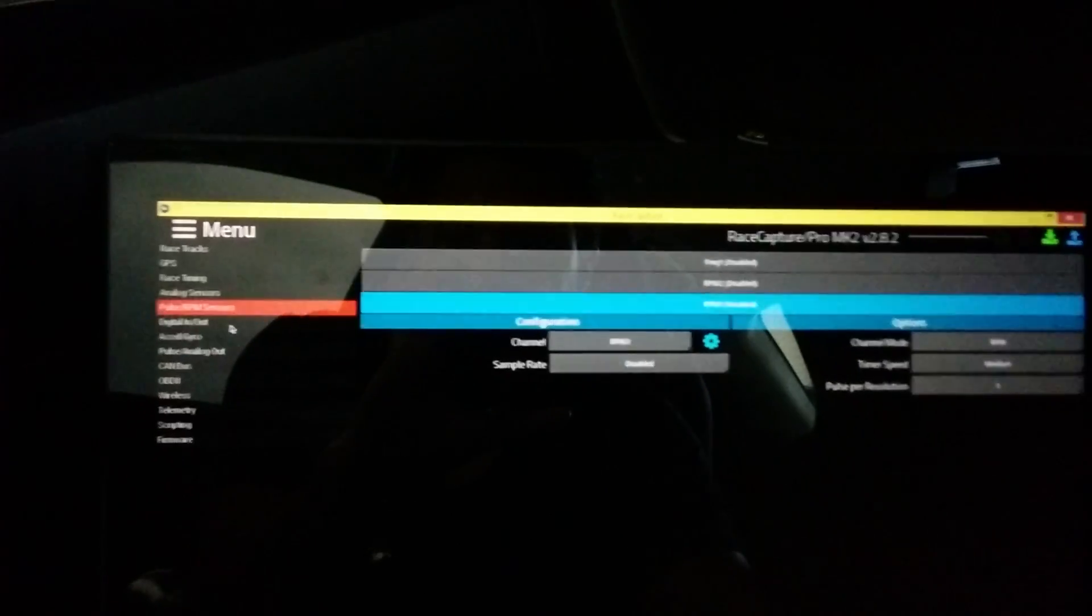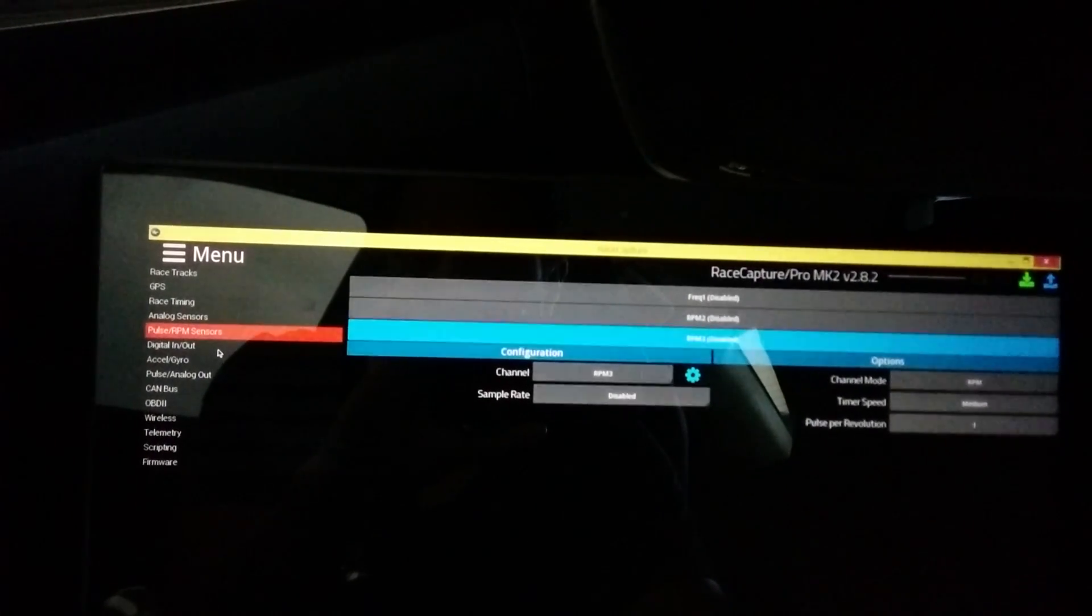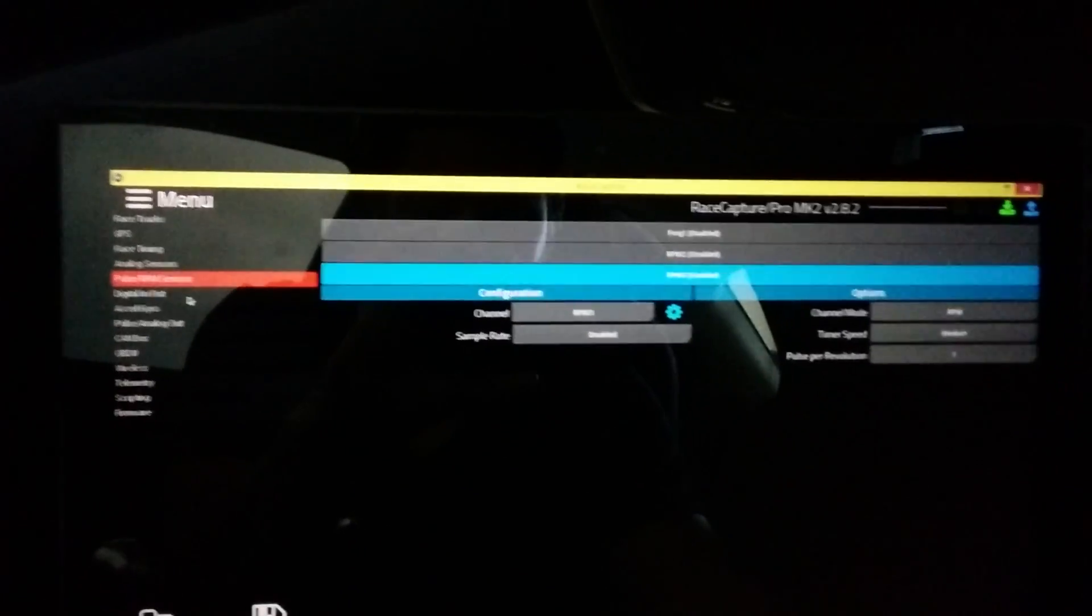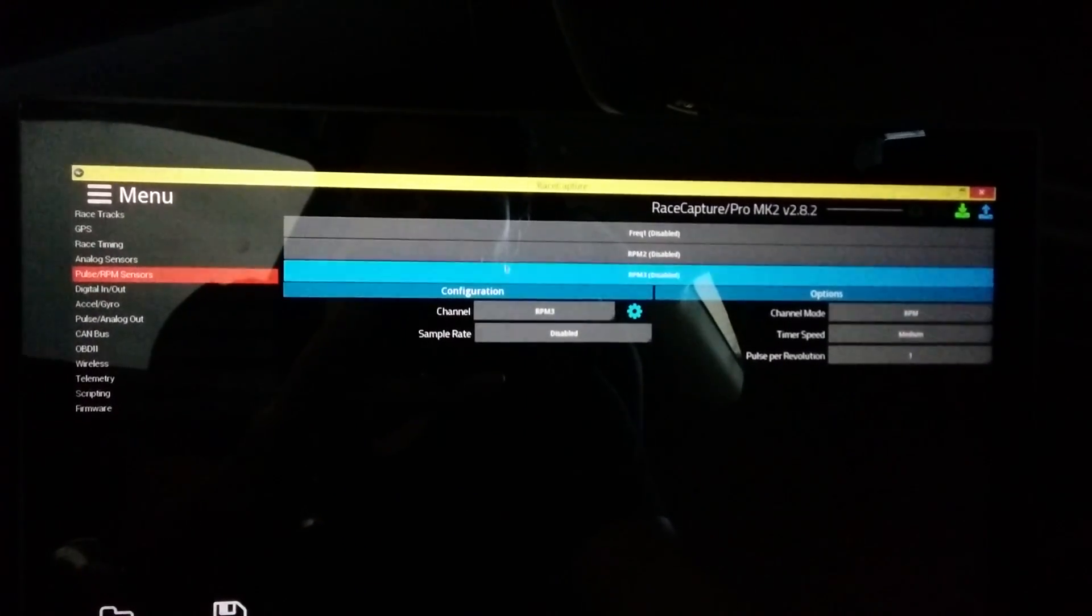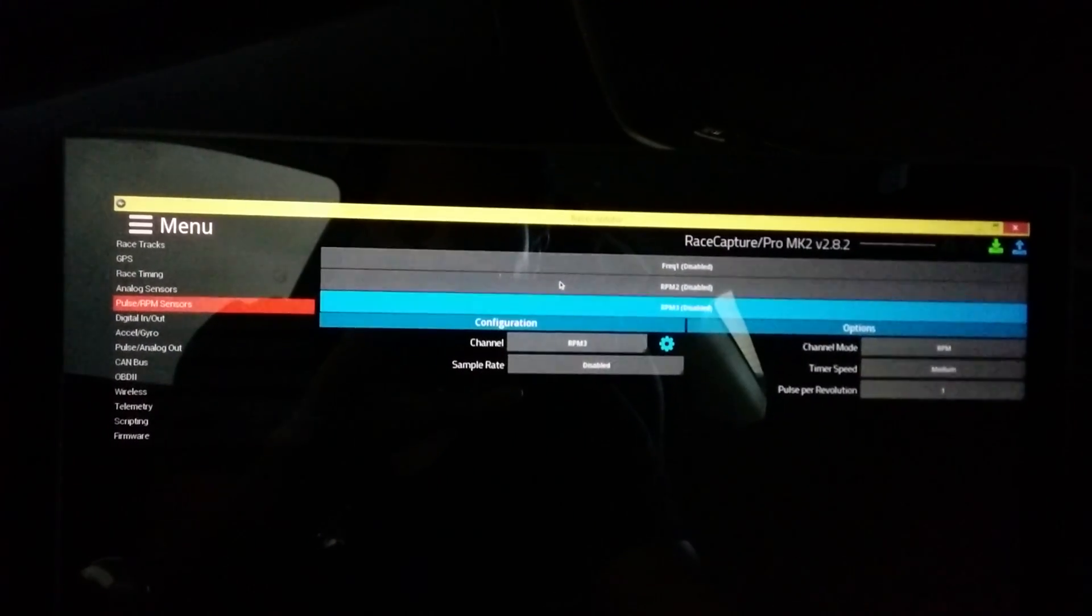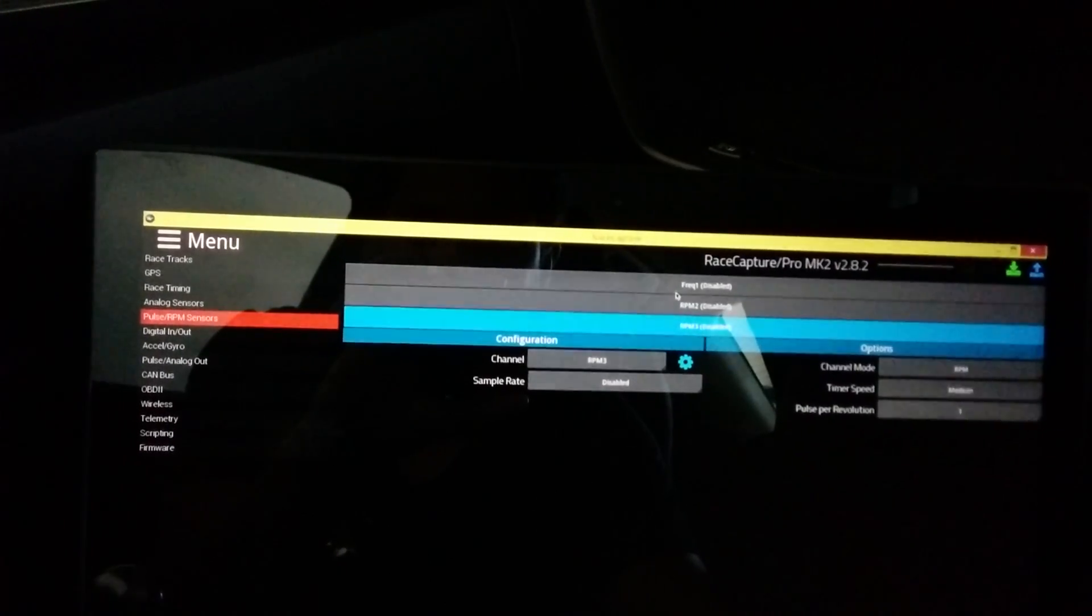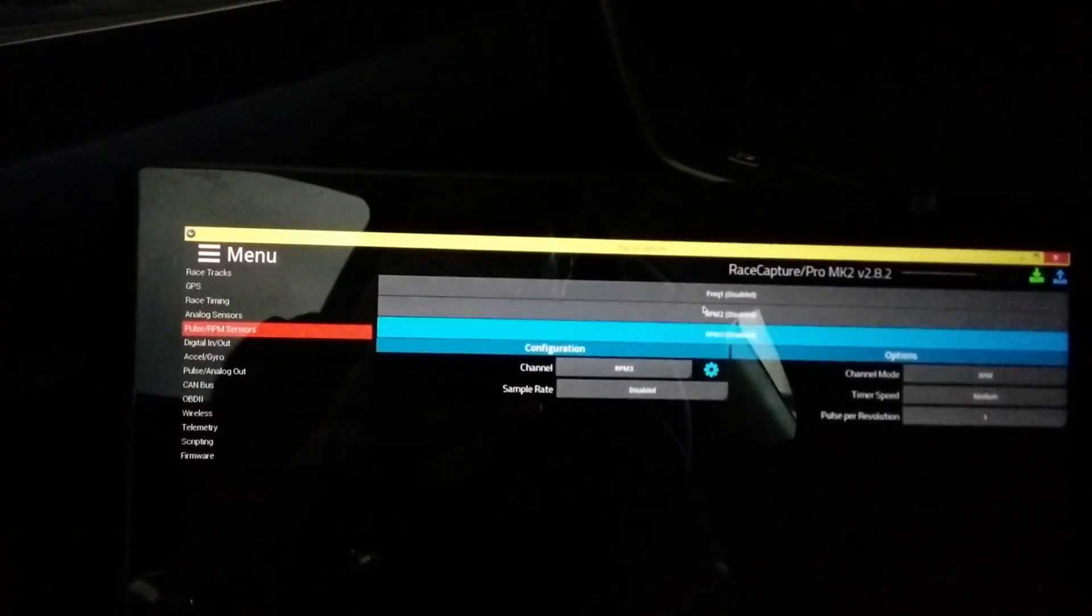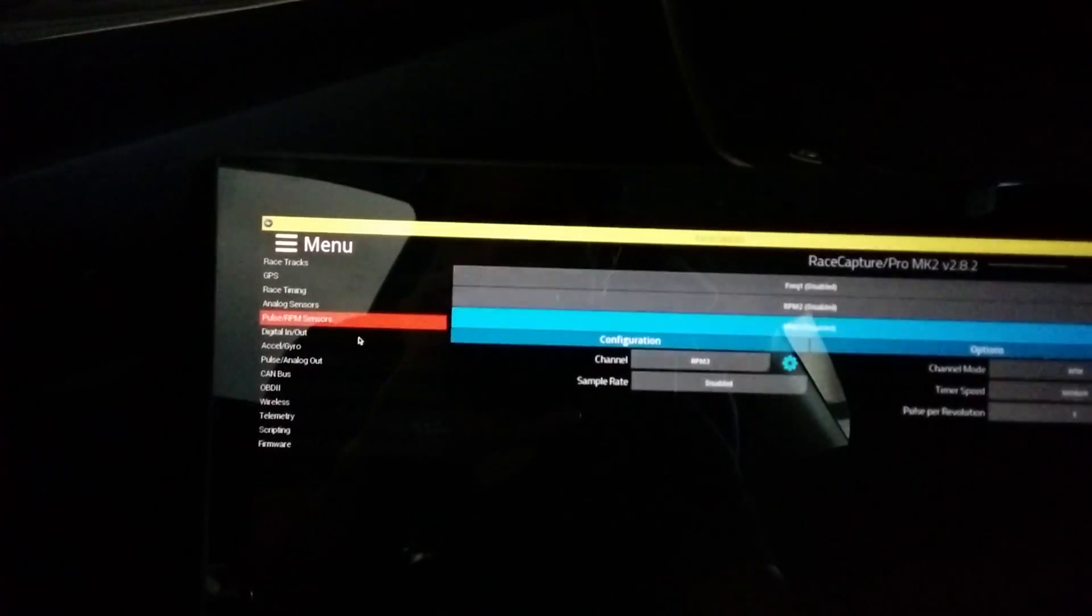Pulse, this is where you'd configure RPM like if you tapped your coil packs or something like that, or other digital signals like the Zytronic sensor for ethanol content, which I do plan on getting one of those soon so I can have ethanol percentage available to me on my digital dash.